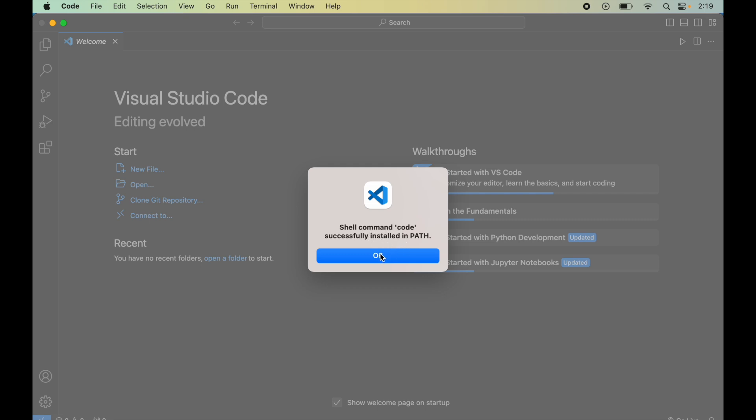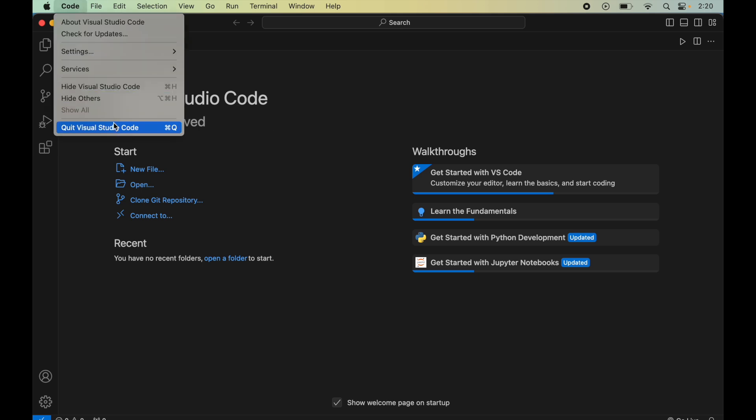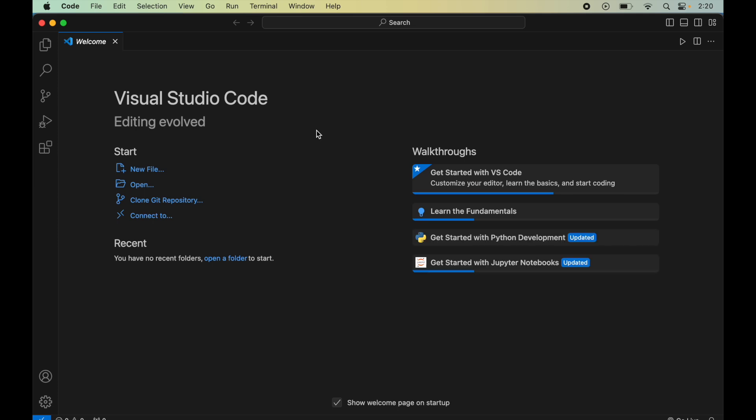Now I will quit this VS Code. Here on terminal I will again type code and hit enter. This time I did not get any error and the VS Code is successfully launched.